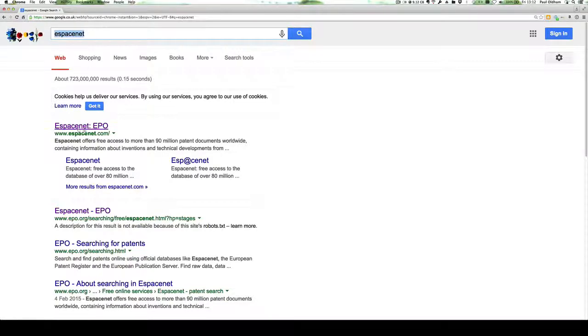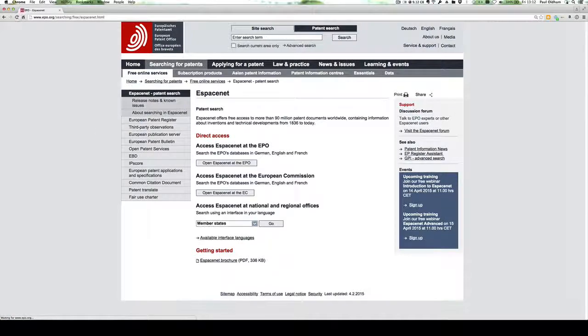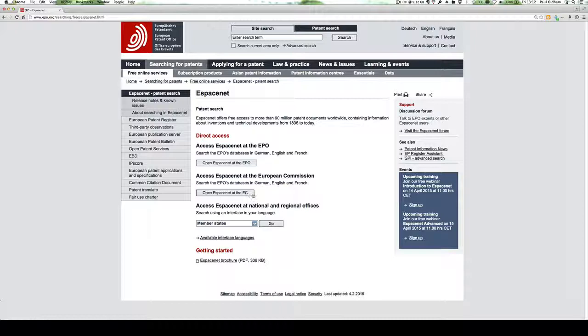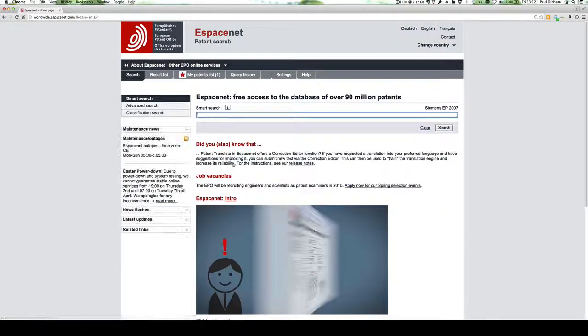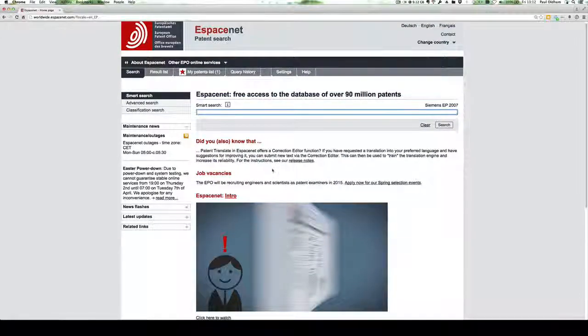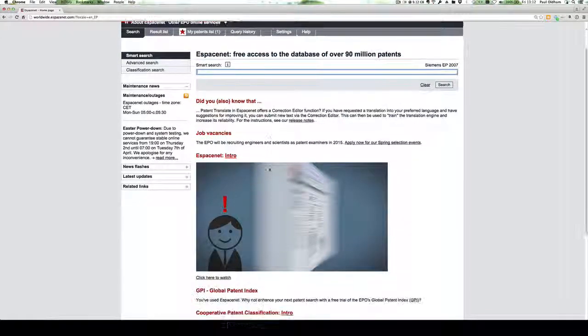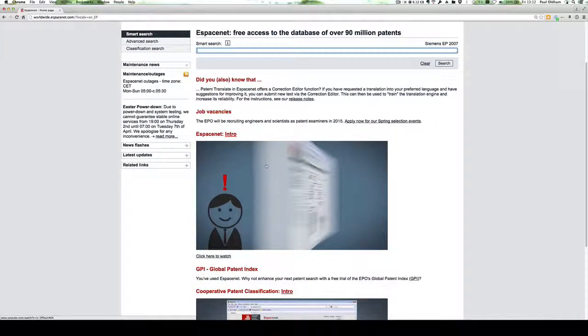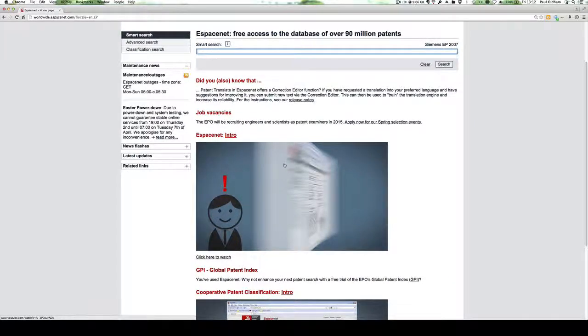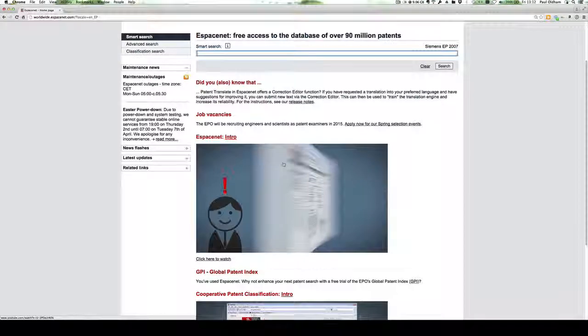If we click on the Espacenet EPO results, we get this screen where we have two options to open Espacenet at the European Commission or the European Patent Office. When we land on the front page, we have a nice introductory video for Espacenet.